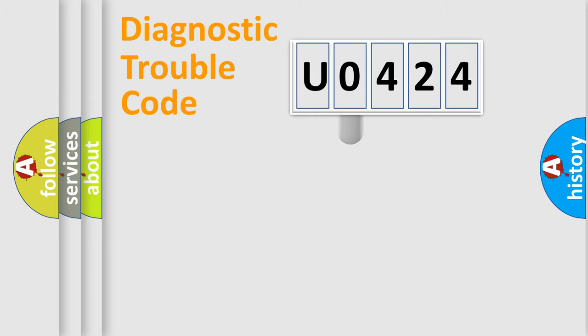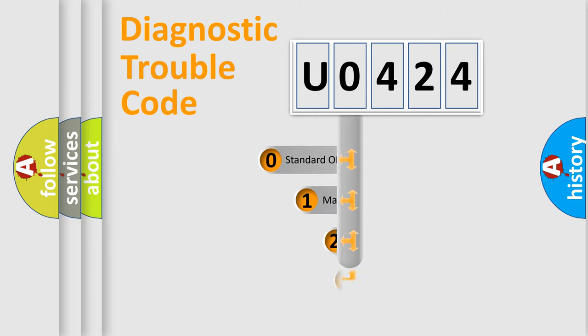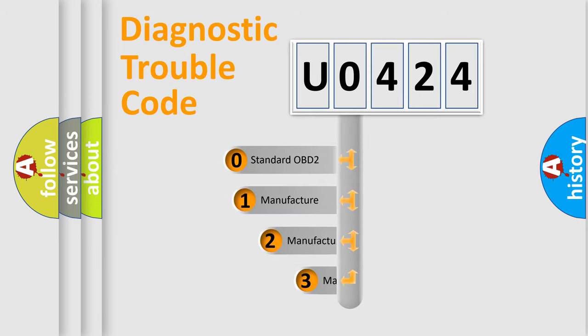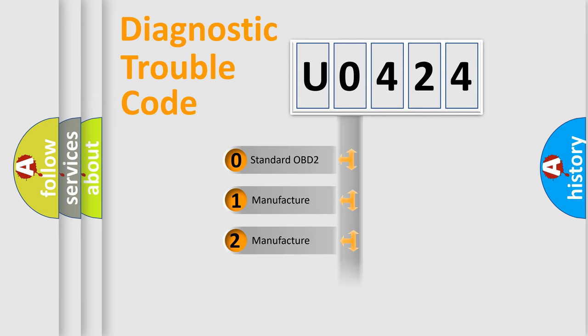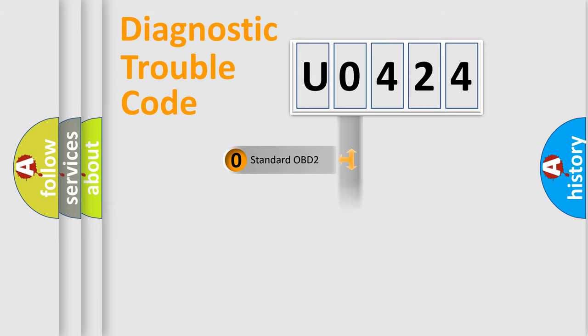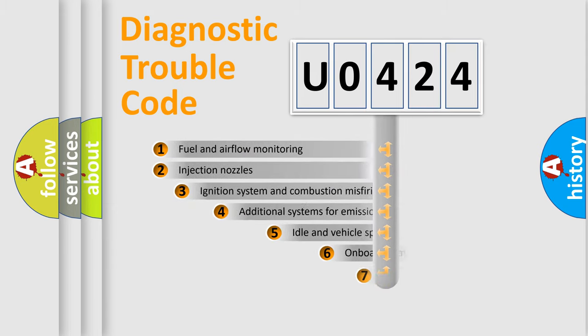This distribution is defined in the first character code. If the second character is expressed as zero, it is a standardized error. In the case of numbers one, two, or three, it is a more precise expression of the car-specific error.